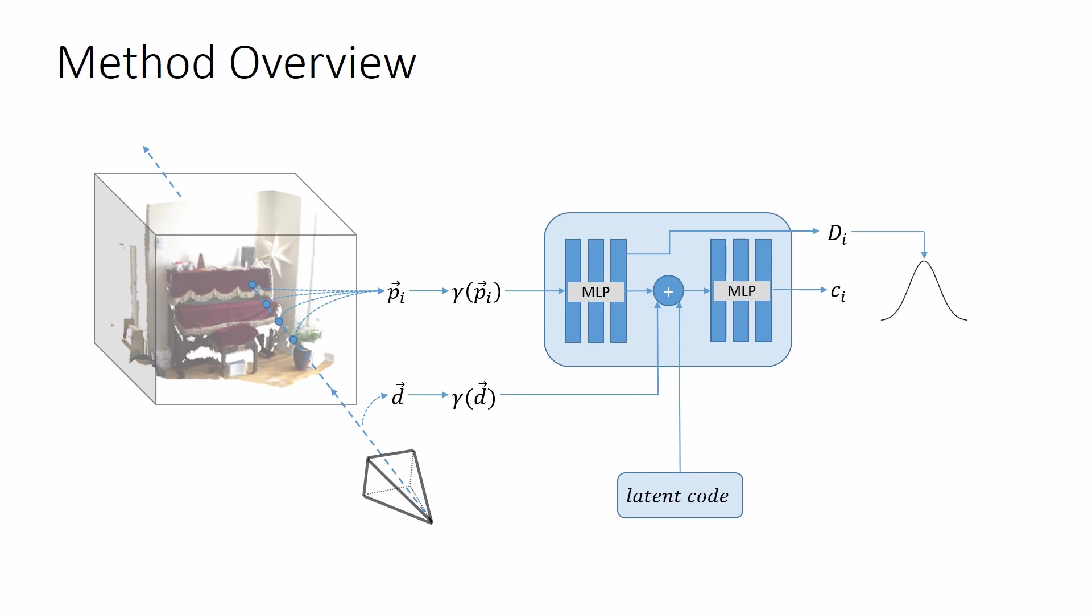Using the predicted sign distances, weights are computed for each sample. Finally, a single RGB value can be computed for the ray as a weighted sum of the sample colors.